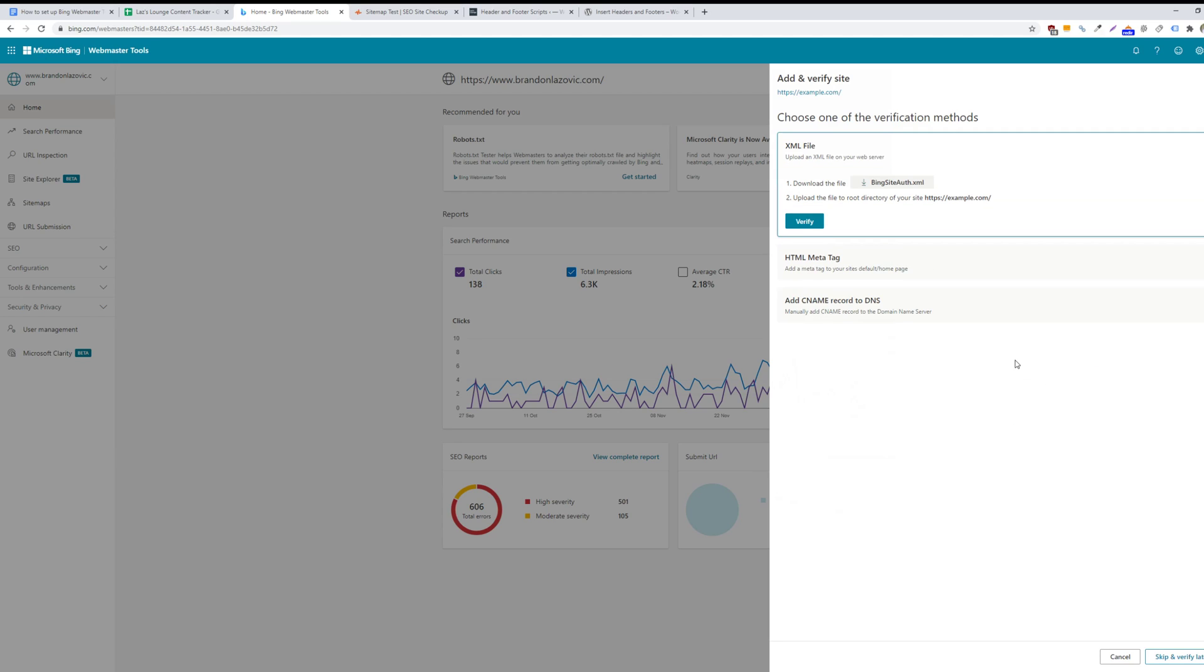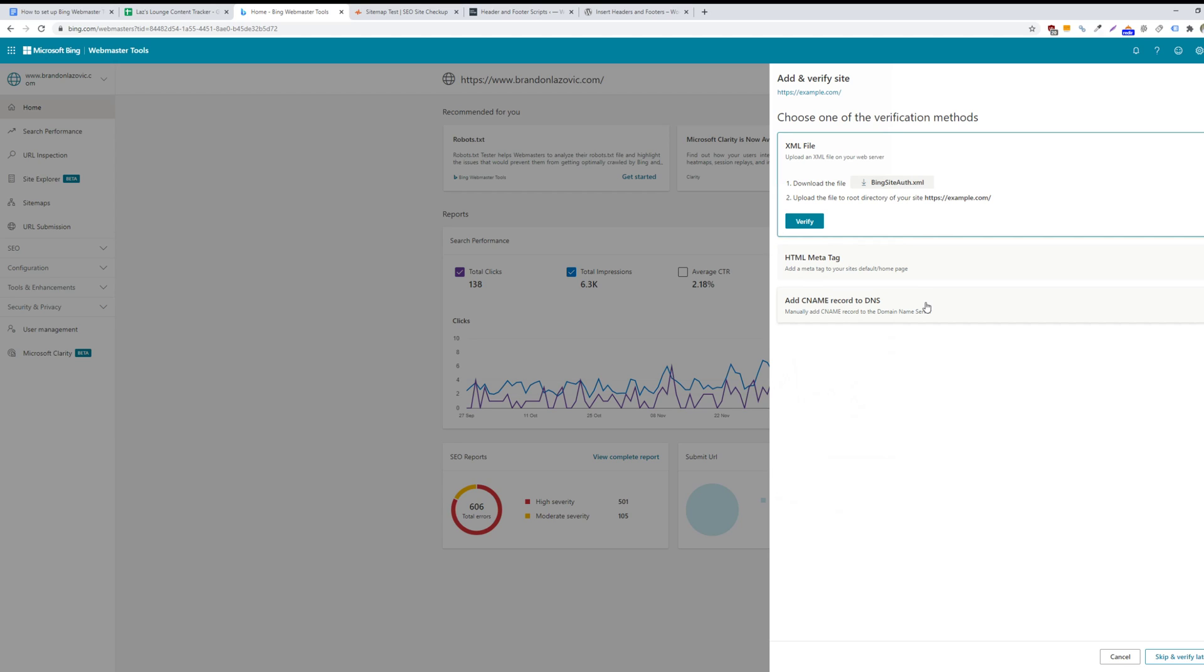And then you'll have three different methods of verification. Adding a CNAME record to your domain name server or uploading an XML file using an FTS or FTP protocol can be really intensive or takes a lot of technical savviness. So I would recommend working with your web developer with these two options.